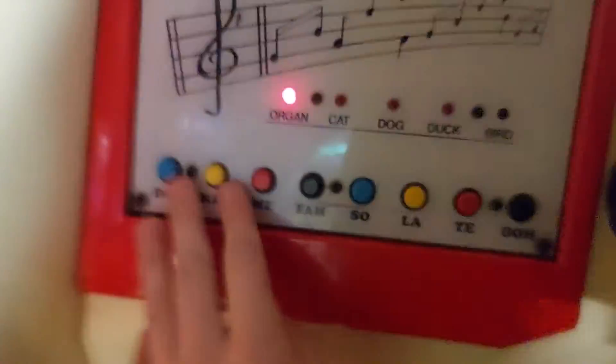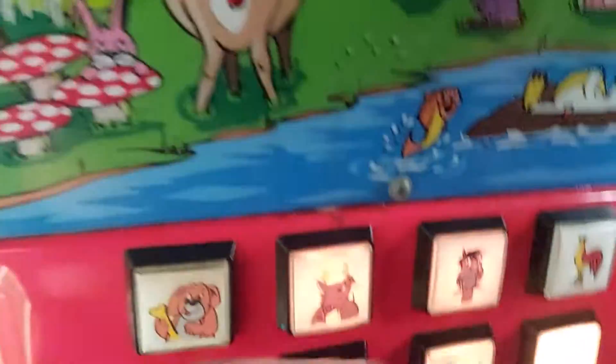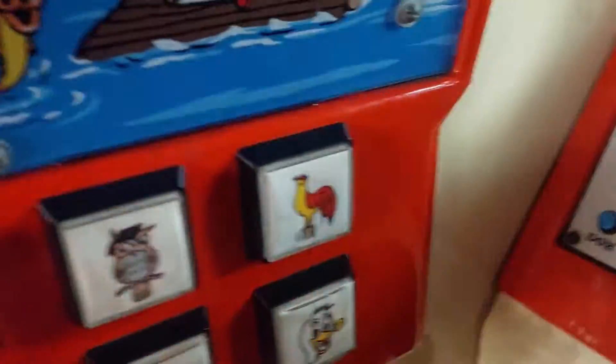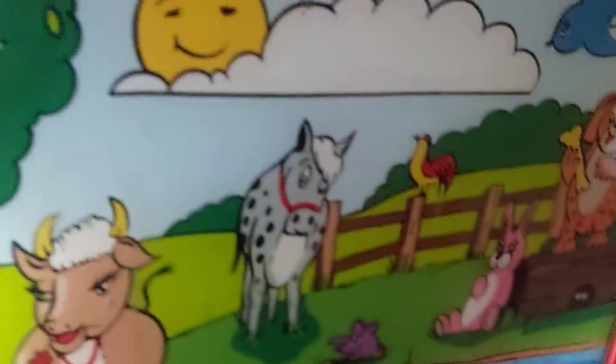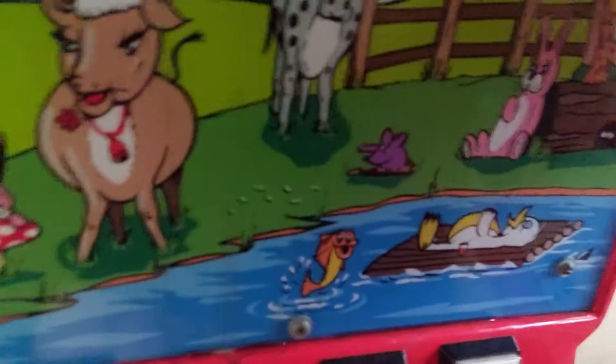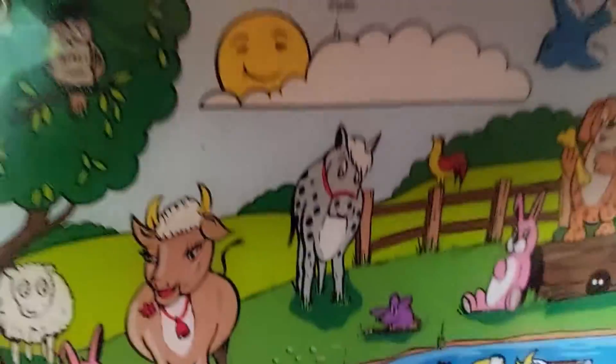Can you see the cockerel on the fence? Press the cockerel button. Fido, the dog.